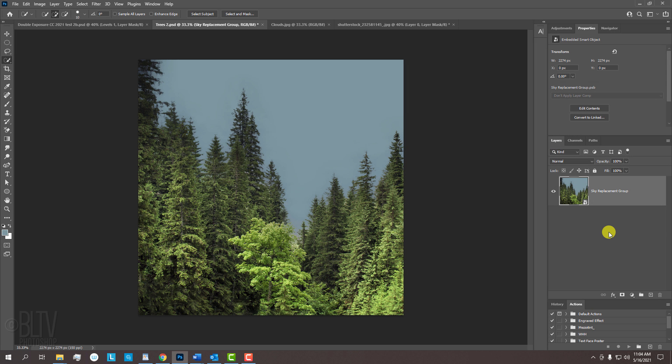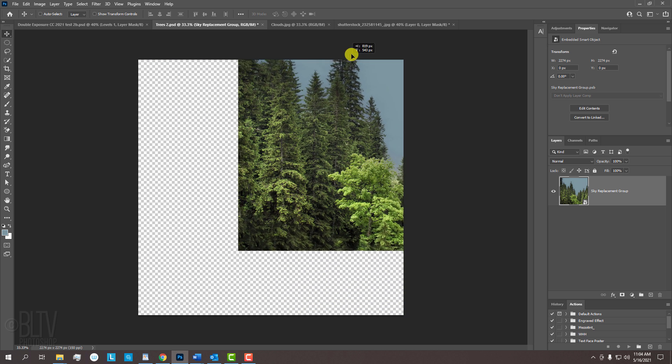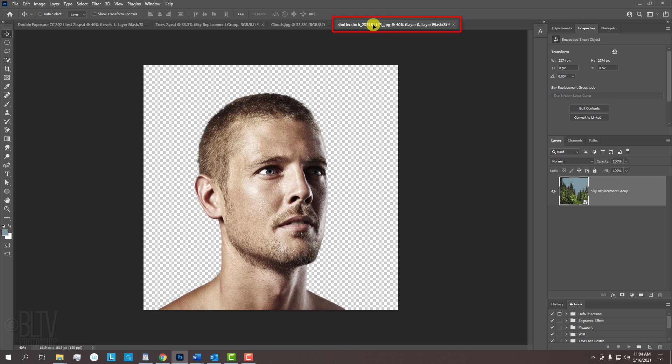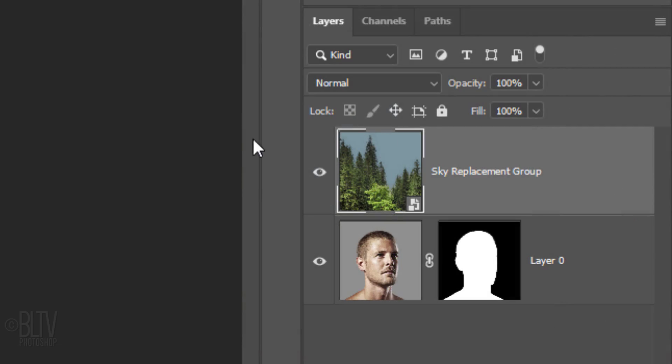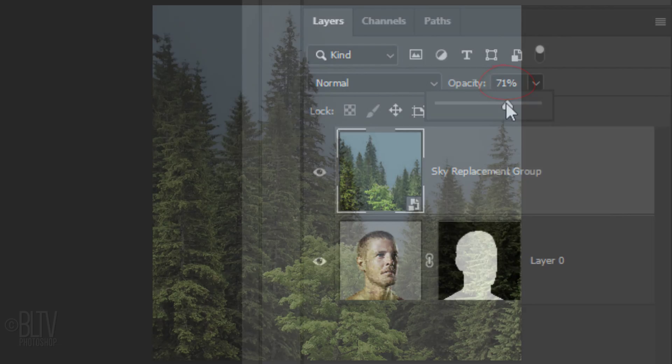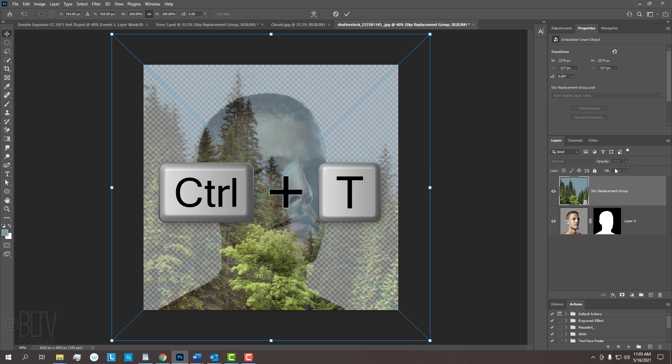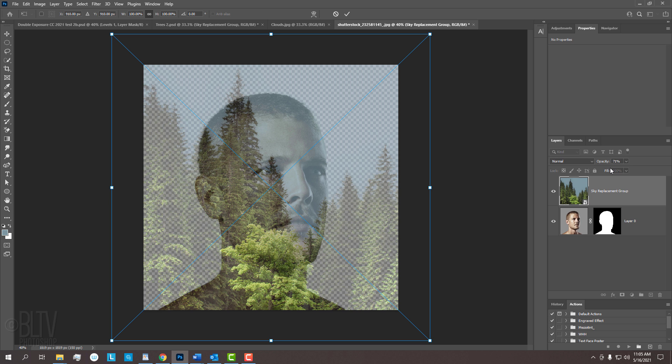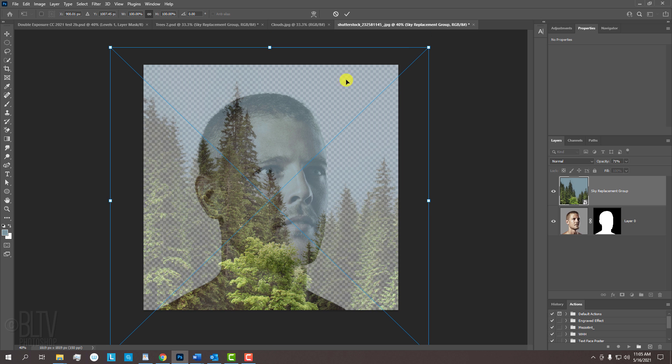We'll place it onto the face by pressing V to open our Move Tool and dragging it onto the tab of the Face document. Without releasing our mouse or pen, drag it down and release. We'll resize and position it, but first, we'll reduce its opacity so we can see the face under it. Open your Transform Tool by pressing Ctrl or Cmd T. To resize it, go to a corner and drag it in or out. To reposition it, go inside the bounding box and drag it. Then, press Enter or Return or click the checkmark at the top.